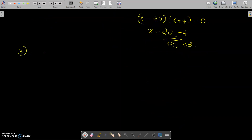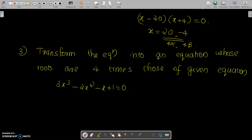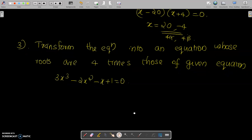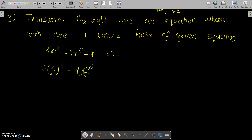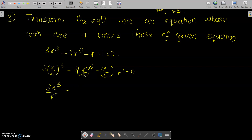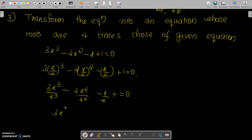The third problem: transform the equation 3x³-2x²-x+1=0 into an equation whose roots are 4 times those of the given equation. Replace x by x/4: 3·(x/4)³ - 2·(x/4)² - (x/4) + 1 = 0. Multiplying throughout by 4³=64, we get 3x³ - 2x²·4 ... equals 0.